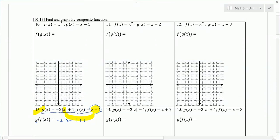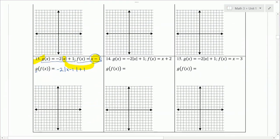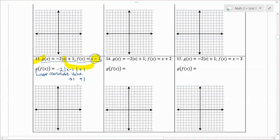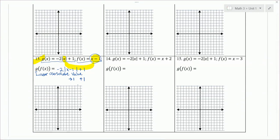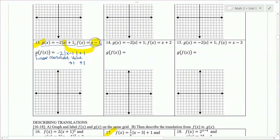The result is: g is negative 2 times the absolute value of x, but instead of x, we put x minus 1, plus 1. So we've taken f and plugged it into g — that's what we call composition of functions. This is an absolute value function, specifically a linear absolute value function. It's been translated: x minus 1 moves us to the right 1, and plus 1 moves us up 1. So from the parent graph point, we go right 1, up 1.